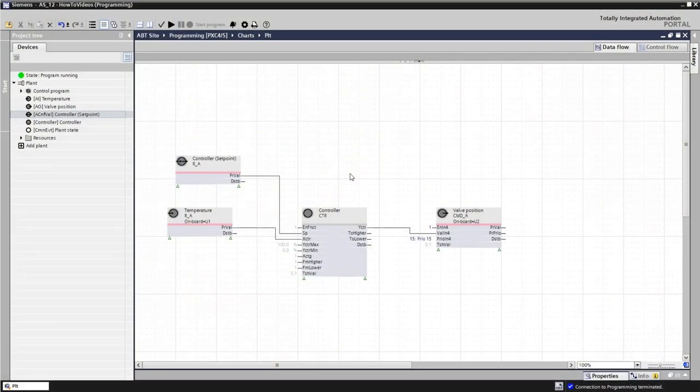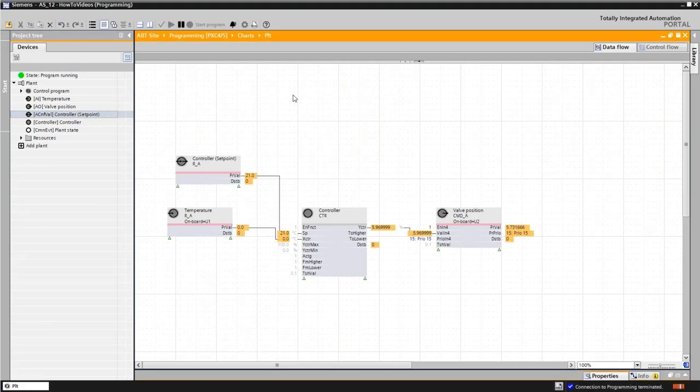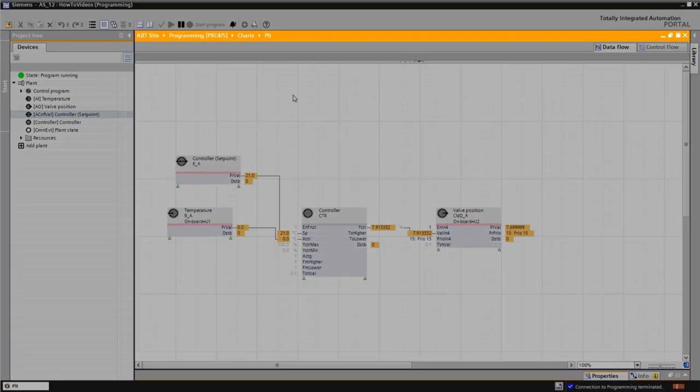Great, so my programming is ready. And how can I check that it's working correctly? For this, we have to go to the play mode. And now we are in the play mode, as you can see indicated by this orange frame.